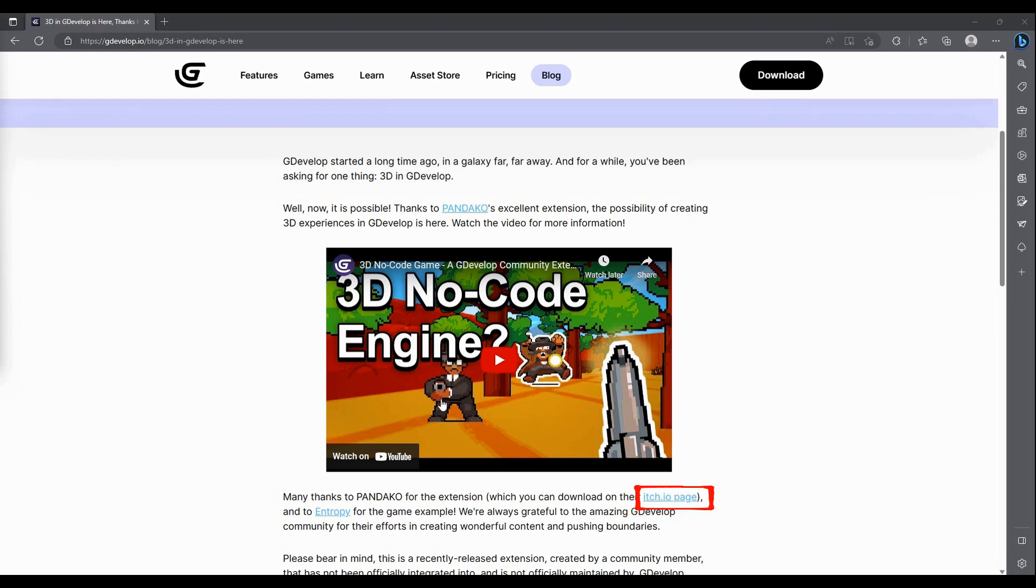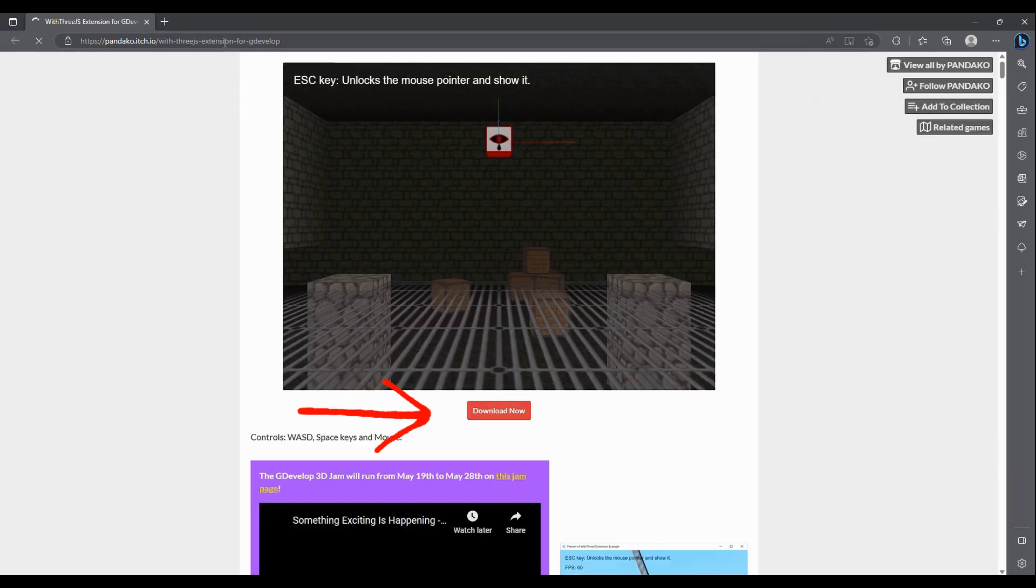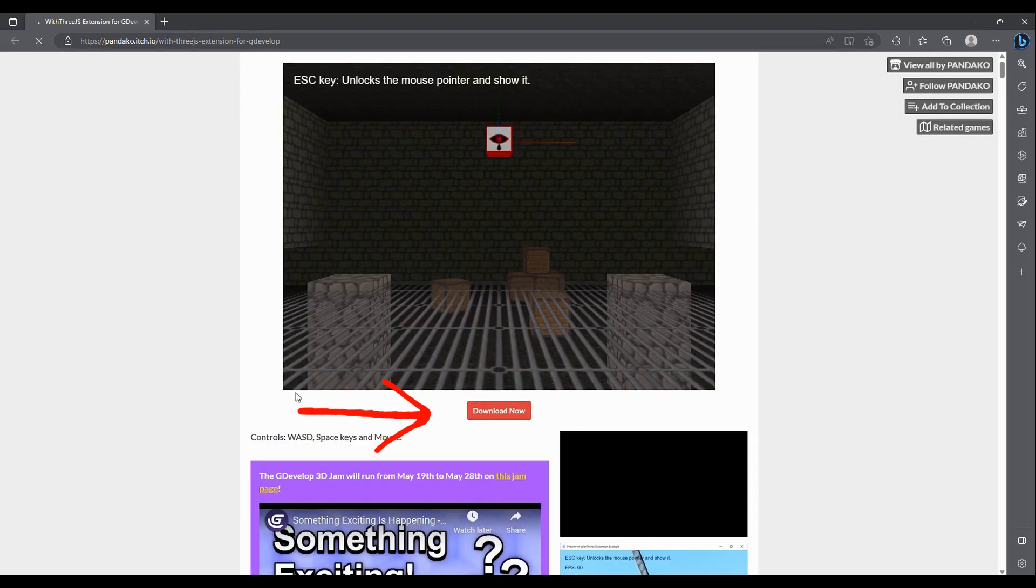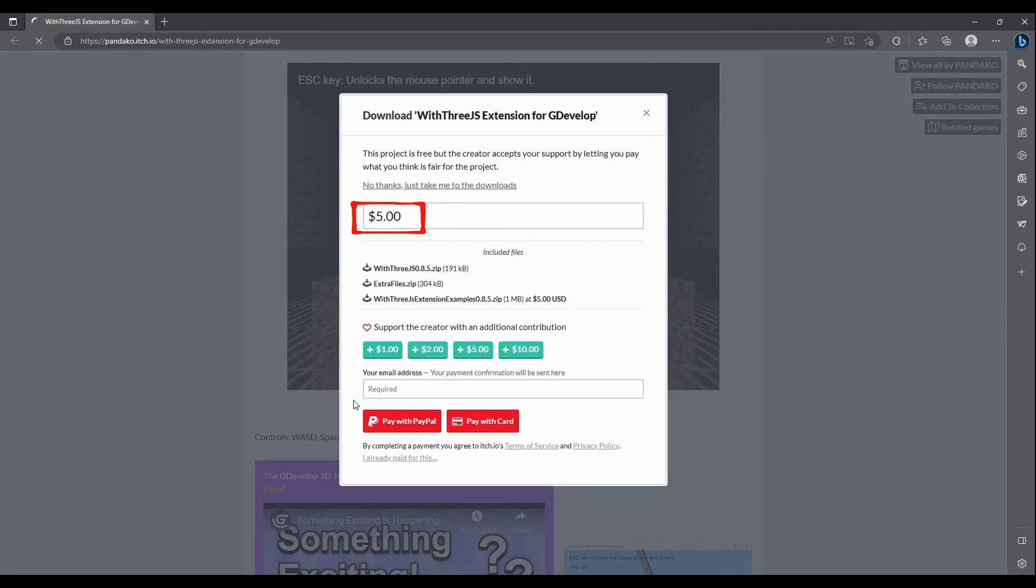You can optionally choose a price that you would like to contribute to the author of this module. I've already done that, so I'm going to click here.